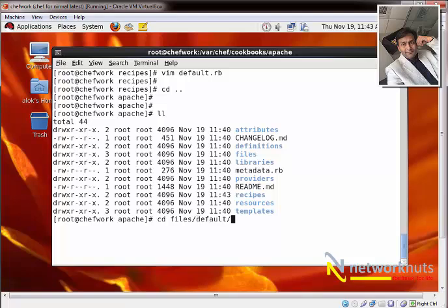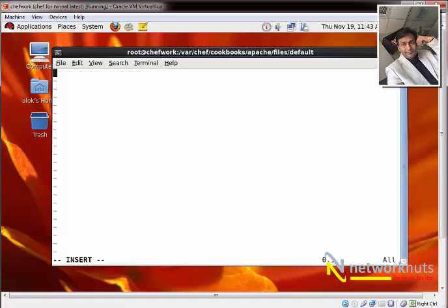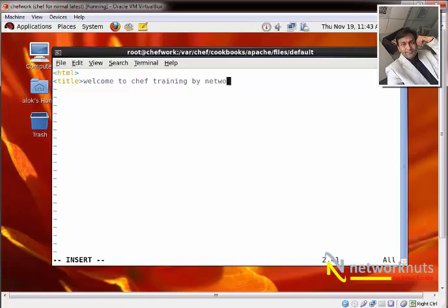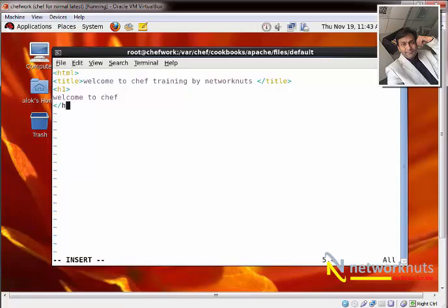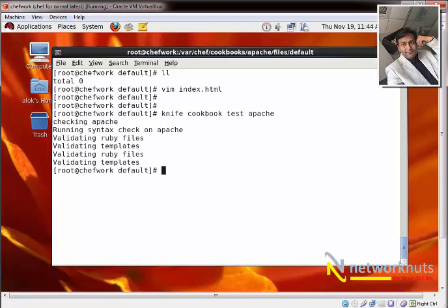I create index.html with a simple HTML structure: a title and a heading saying 'Welcome to Chef Training by Network Nerds.' That's the file I want to deliver. Before uploading to the chef server, it's always recommended to check for syntax errors using 'knife cookbook test Apache'. It looks good.